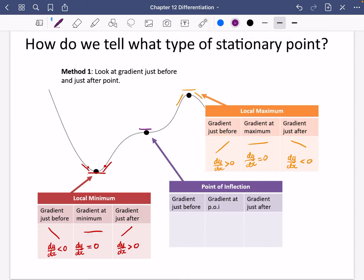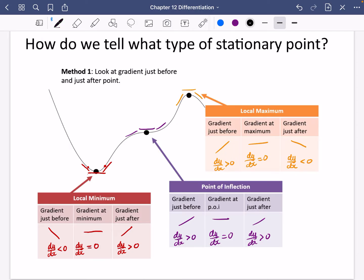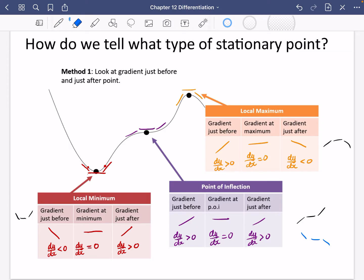For a point of inflection, dy/dx equals zero at the point itself. Just beforehand dy/dx looks positive, and just afterwards it also looks positive. So you get either an upward S-shape or a downward S-shape. You could also have the gradient before and after both negative — it's just the other way round, coming down the page instead.